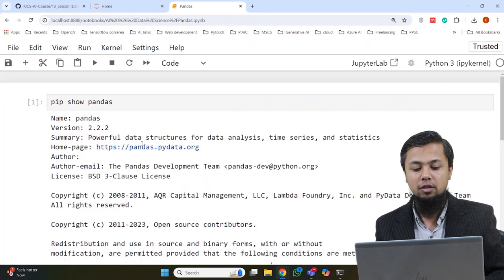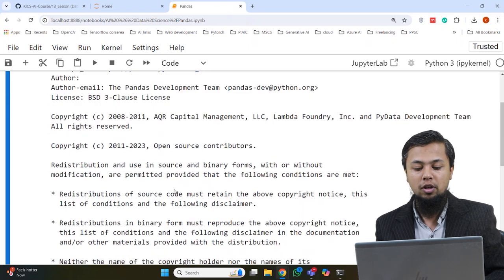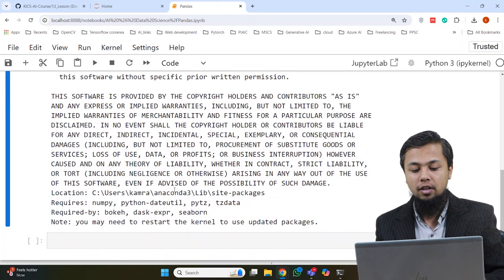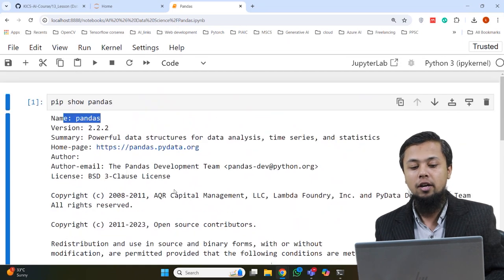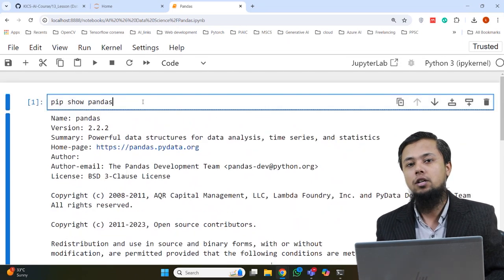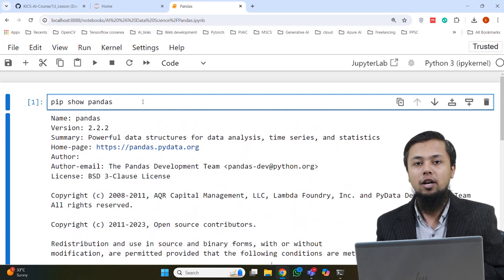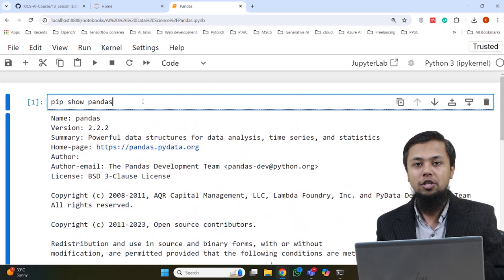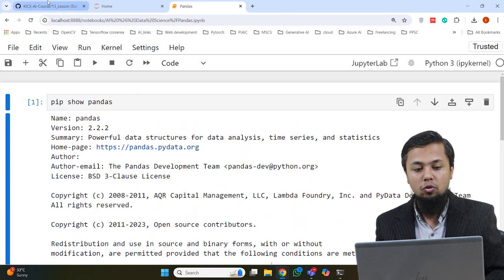You can see different description details of Pandas — name, version, summary. If you have the whole description, Pandas is installed. If the command returns nothing or an error, then Pandas is not installed. This command is a simple way to check whether the installation is in our system or not. Now let's move on to the next topic: Series.